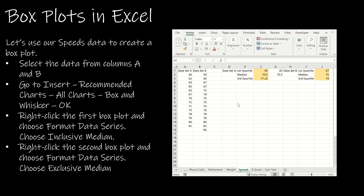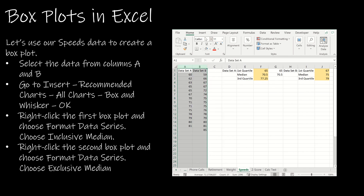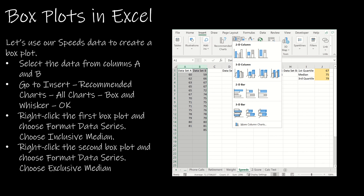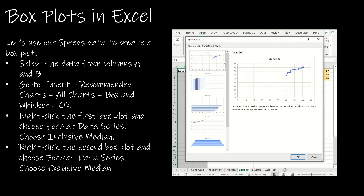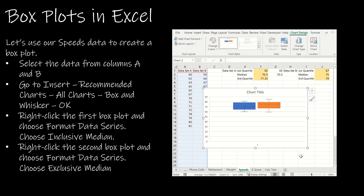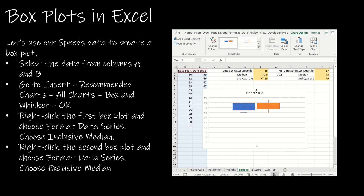Let's take a look at how Excel will calculate the box plots for us. I've switched back to data set A and data set B that we used previously for the quartiles, so I'm not creating the same box plot we just did by hand. I'm going to select column A and column B and go to Insert. The box plot option is a bit hidden, so I go to Recommended Charts, then All Charts, then go down to Box and Whisker and click OK. Notice it's made my box and whisker plot.